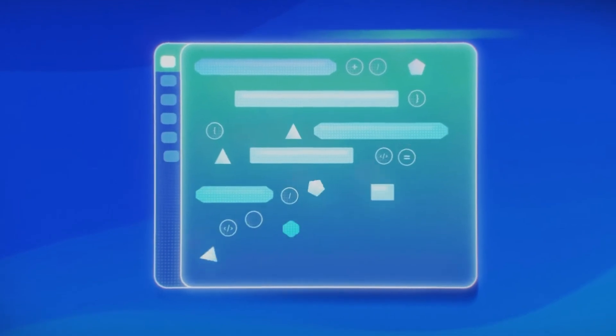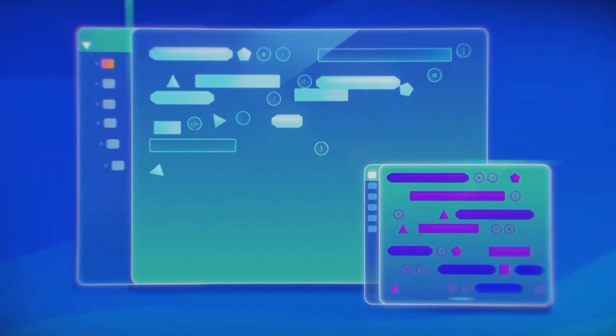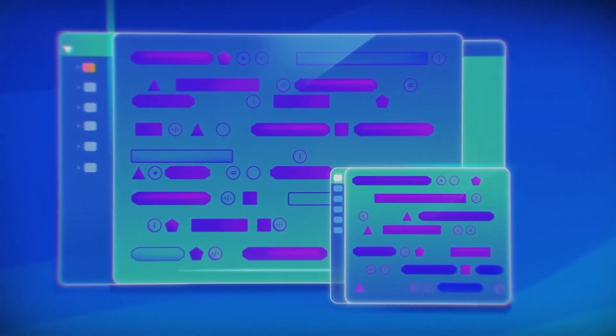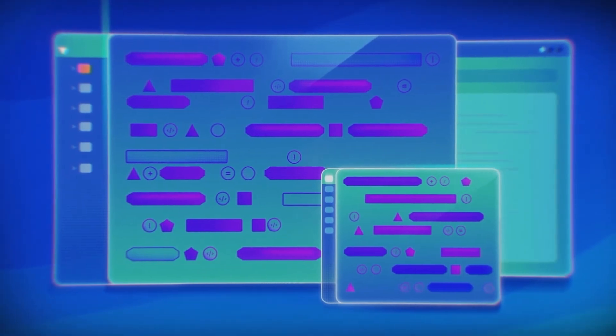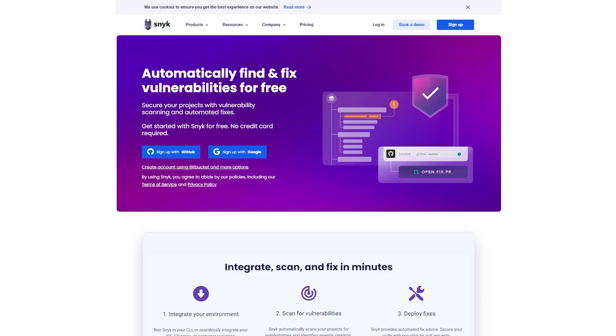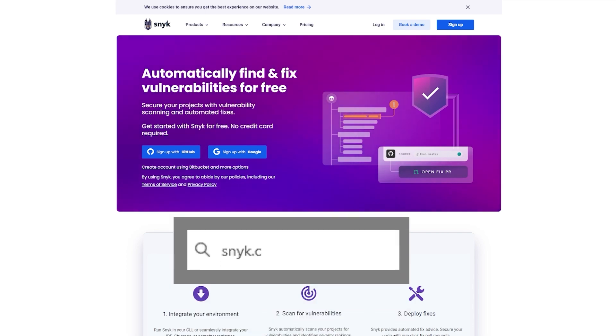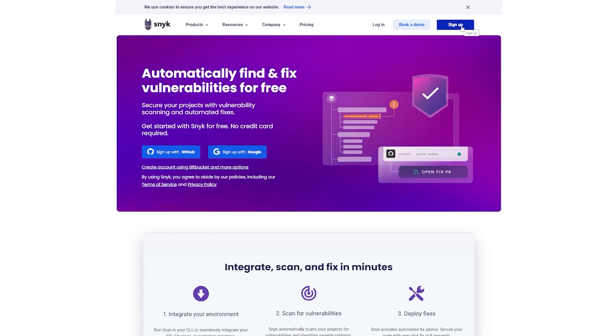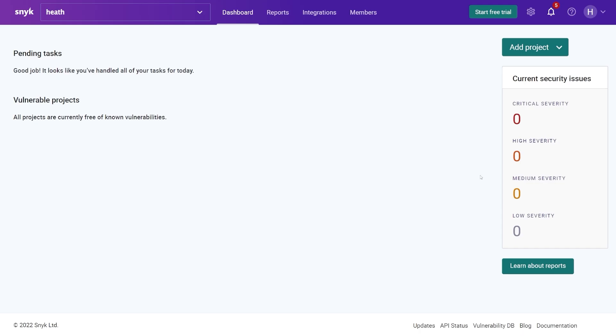Sneak automatically scans your code, dependencies, containers and configurations, finding and automatically fixing vulnerabilities in real time. So here's how easy this is. You can use my link, sneak.co forward slash cyber mentor, come to the landing page here and hit sign up.